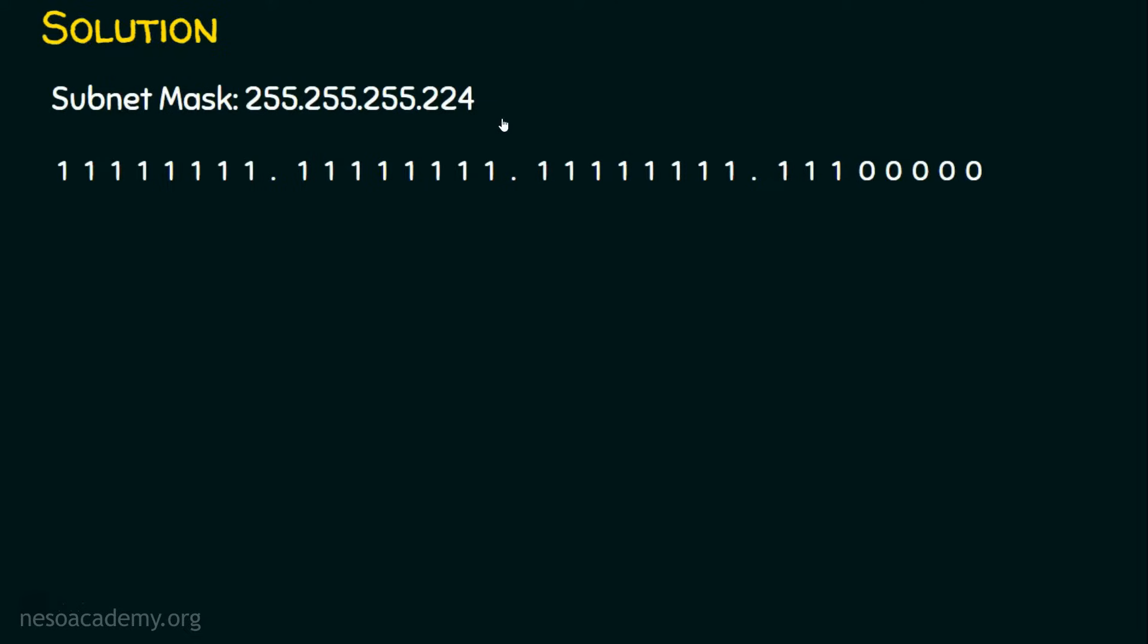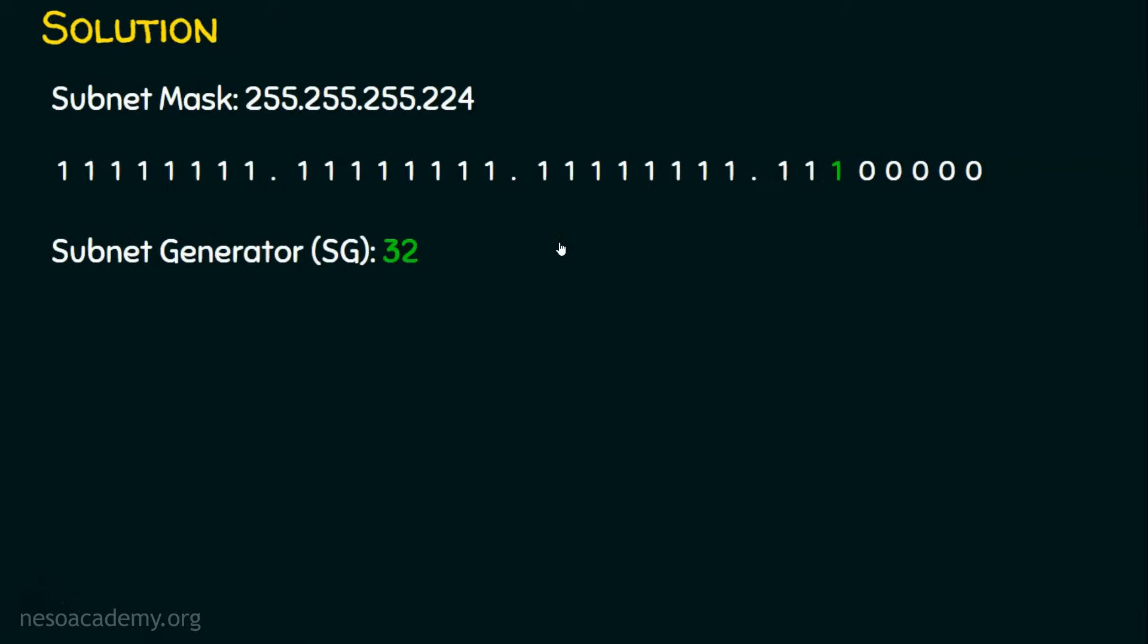This is the subnet mask in binary for this decimal subnet mask. Now, what is the subnet generator? We know the subnet generator is the first one that we are encountering. This is the first one we are encountering when we move from right to left. And what is the decimal value of this one? 1, 2, 4, 8, 16, 32.